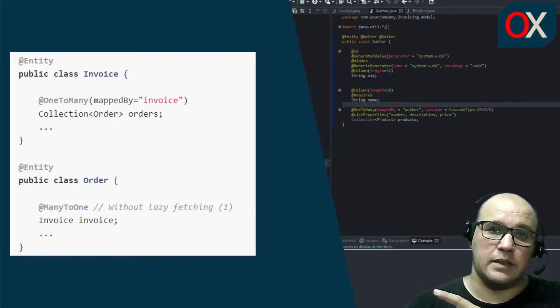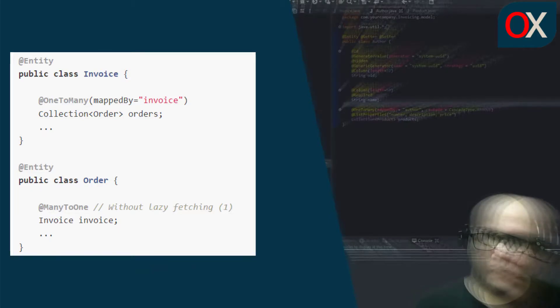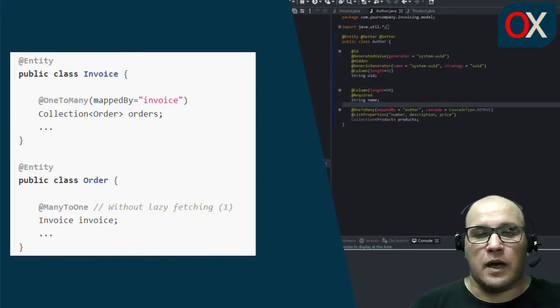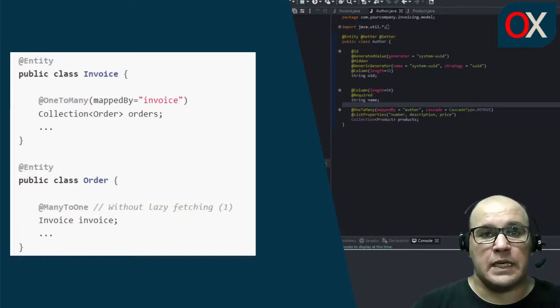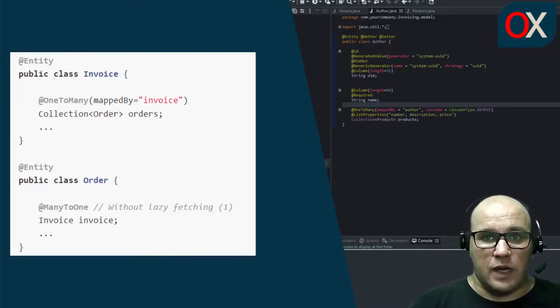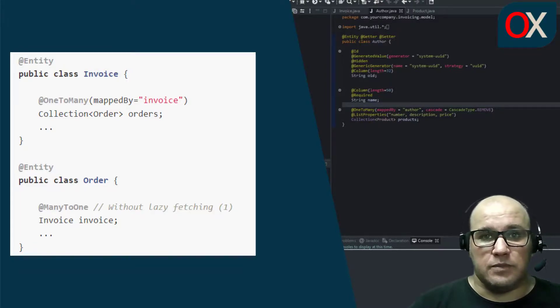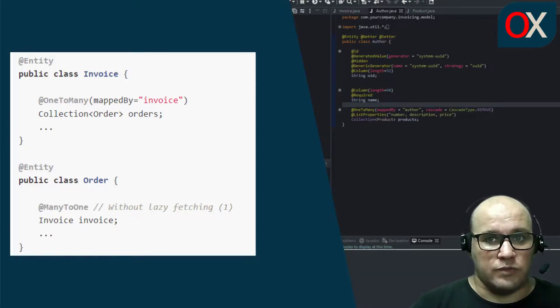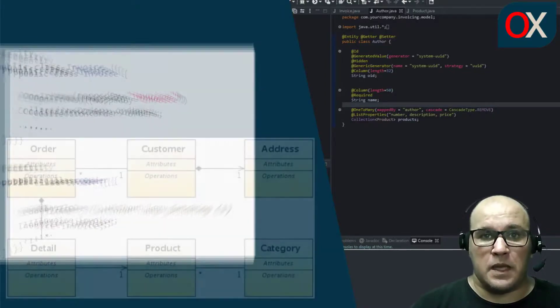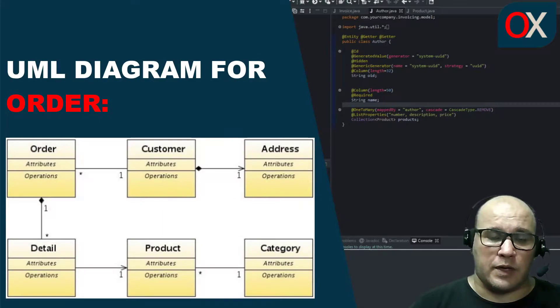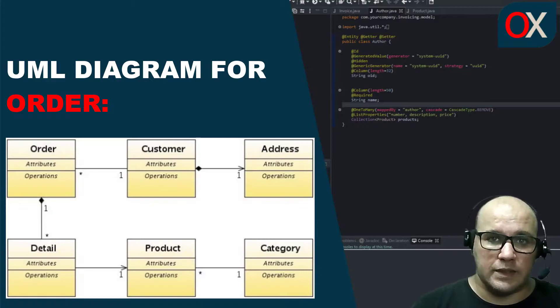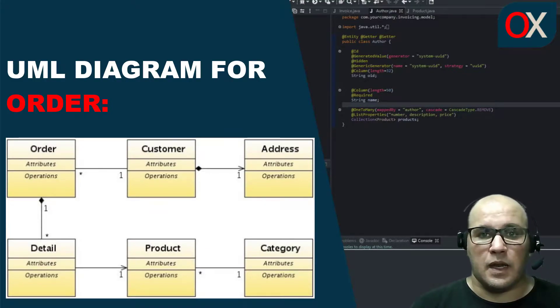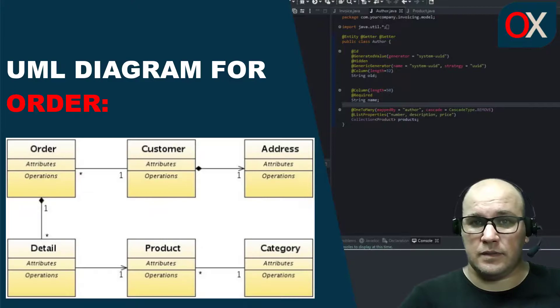Here you can see the Java code. So, an invoice has several orders and an order can reference an invoice. Note that we don't use late fetching for the invoice reference. This is because of an Hibernate bug when the reference owns the bidirectional relationship. What shape does an order have? Well, it has a customer, several detail lines like product and quantity, a year and a number.